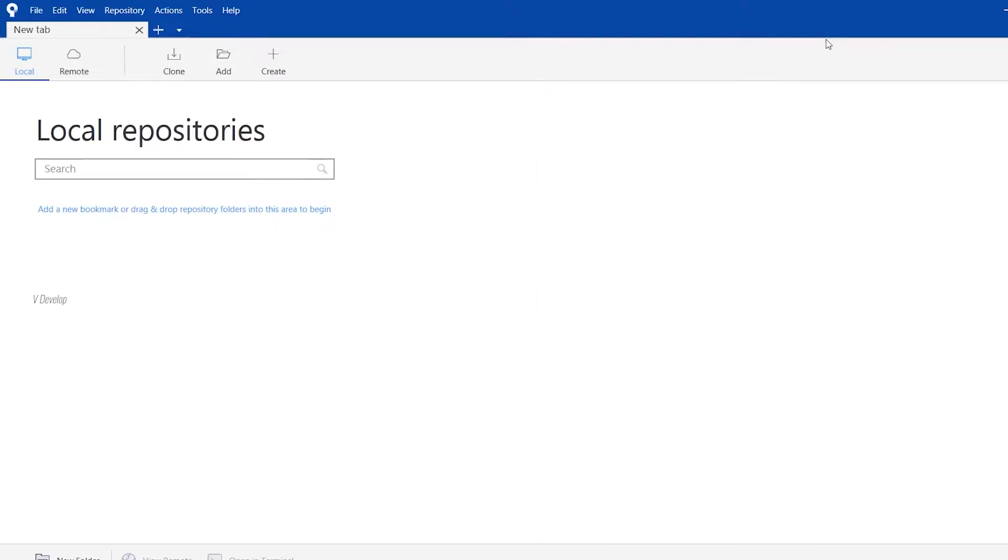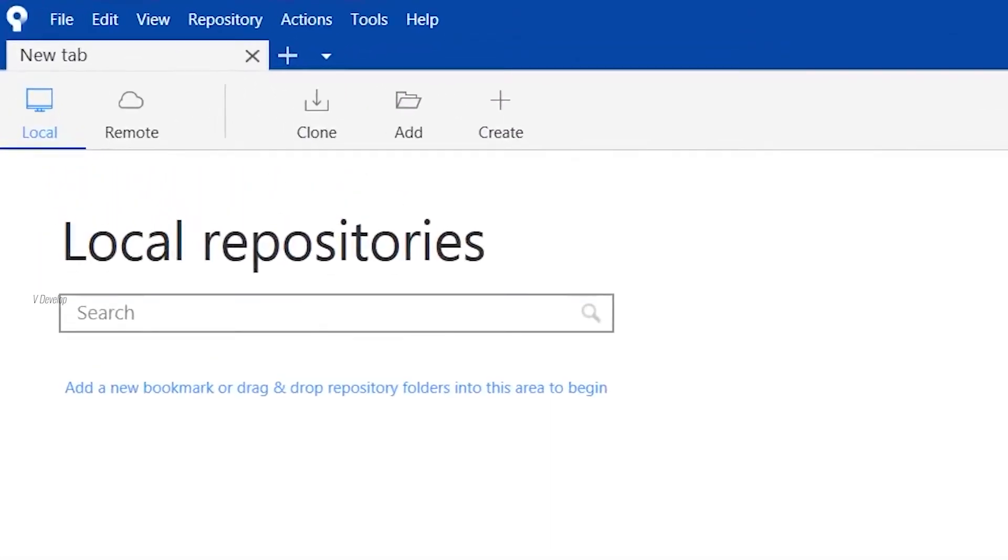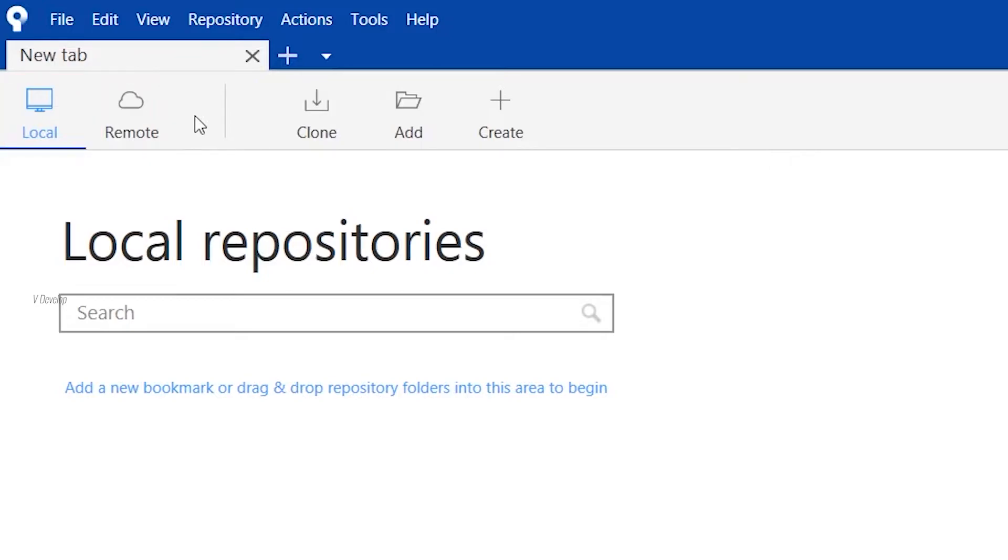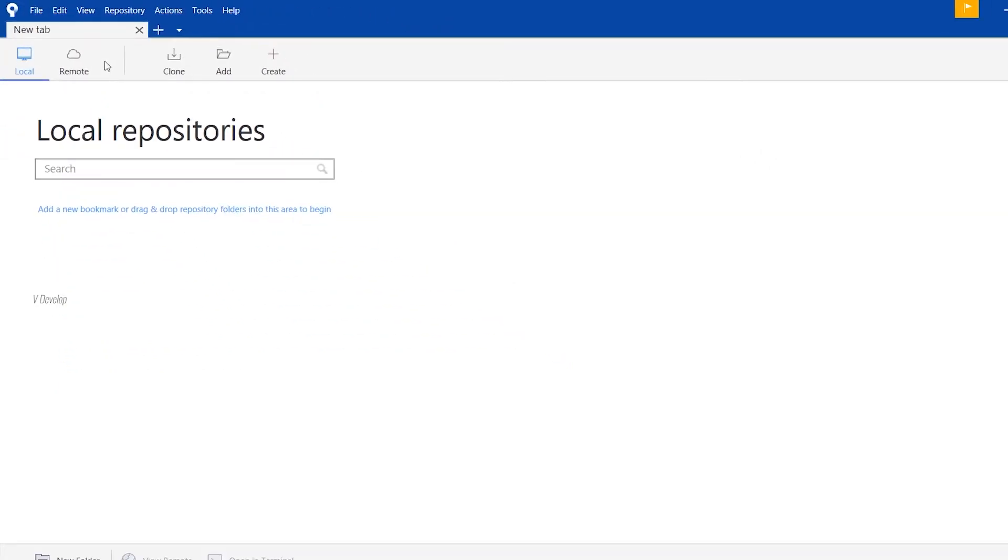So this is the Sourcetree window. In top, you can see local and remote. In local tab, we can locate the git projects in our local machine. In the remote tab, we can see projects in our GitHub account. For that, we have to add our GitHub account here. I can show you that.